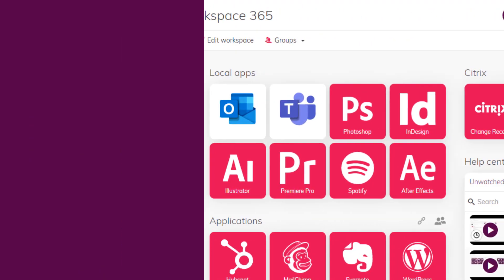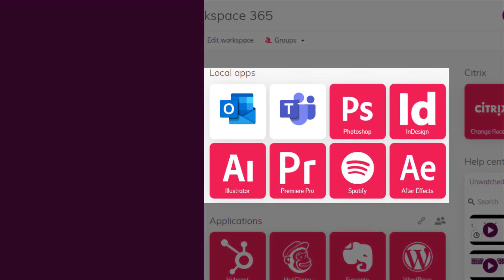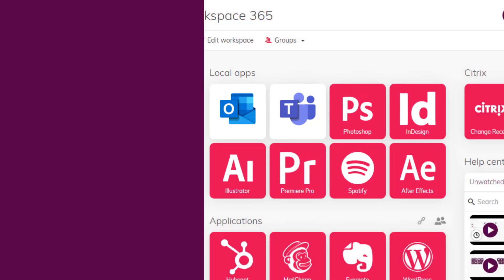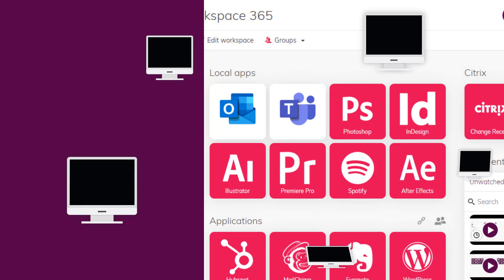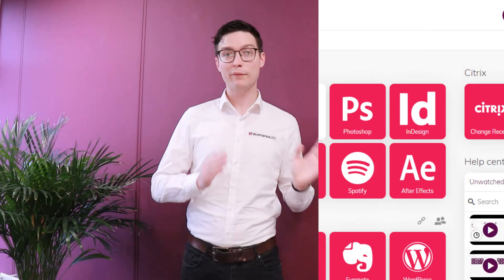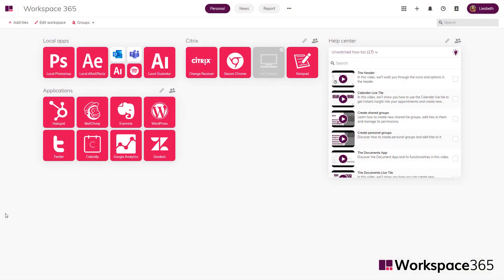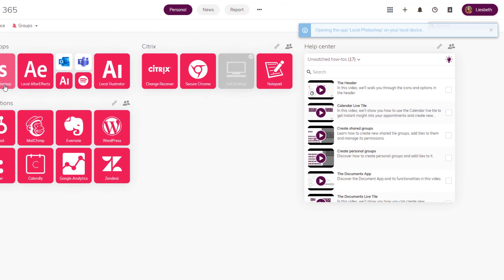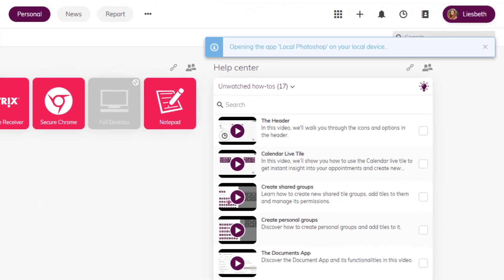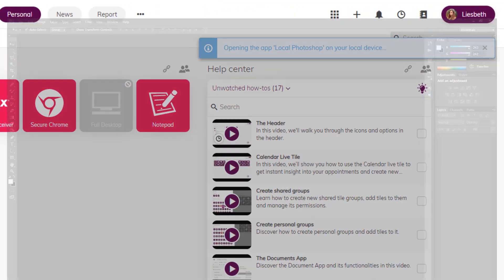Previously you had to manually program it for each device. Now with the Workspace 365 app launcher you can simply install an agent on the device and set up the local application in the workspace.